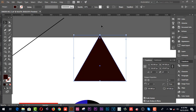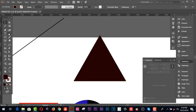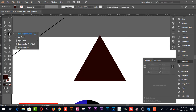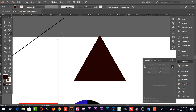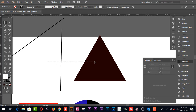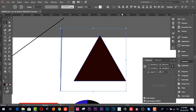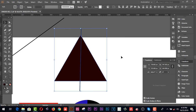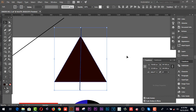Now I'd like to cut or split this triangle. Click on the line segment tool and draw a line segment through it, then increase the stroke. Select the line segment, the triangle, and everything else by holding Shift, then go to Align and click Horizontal Align Center and Vertical Align Center.